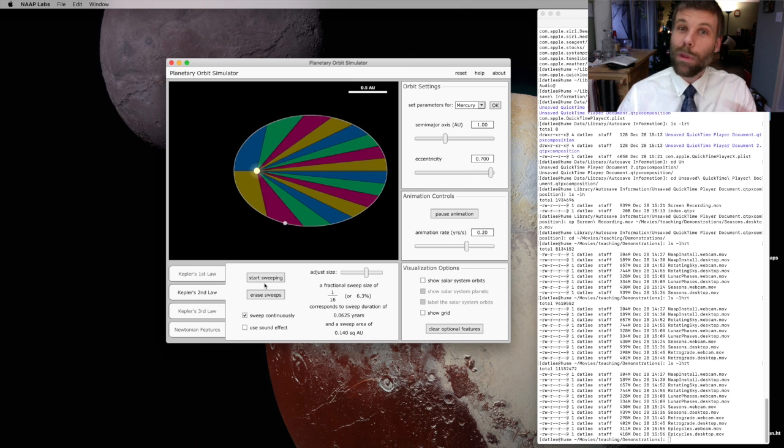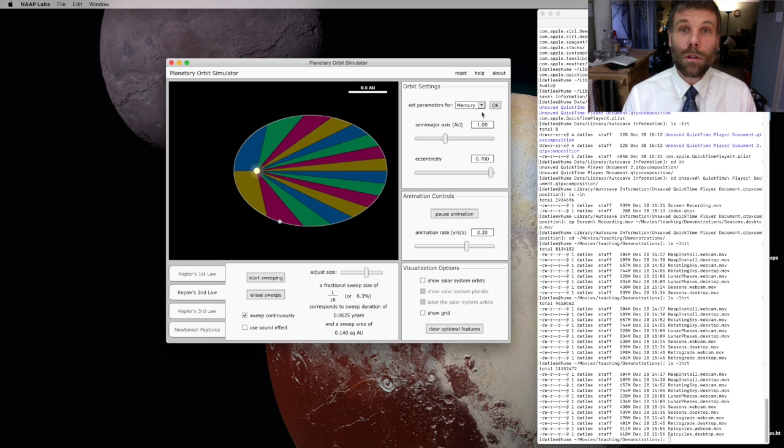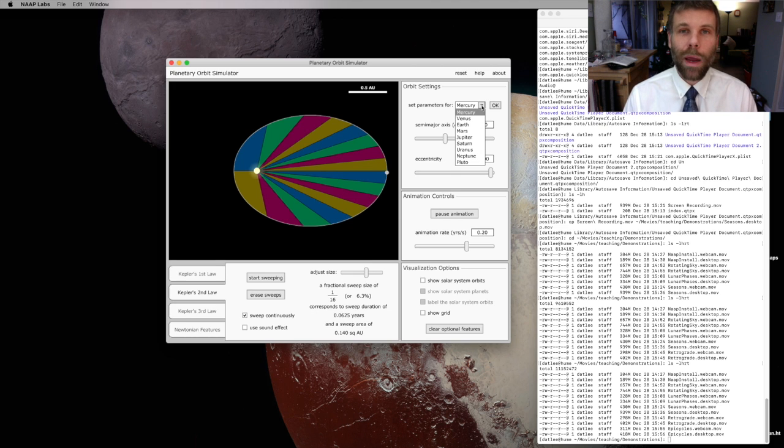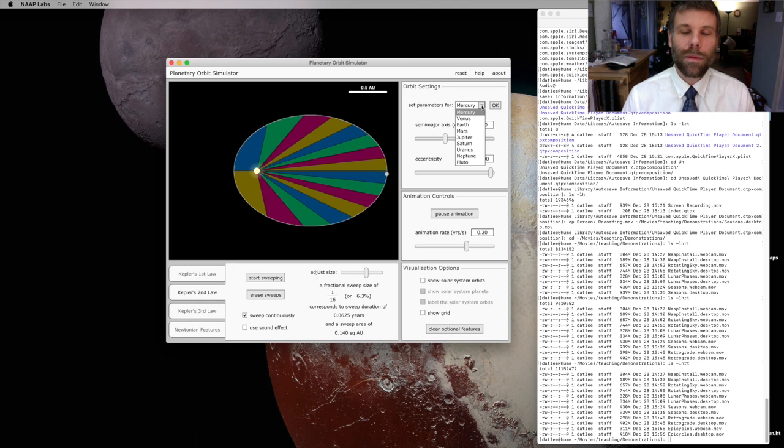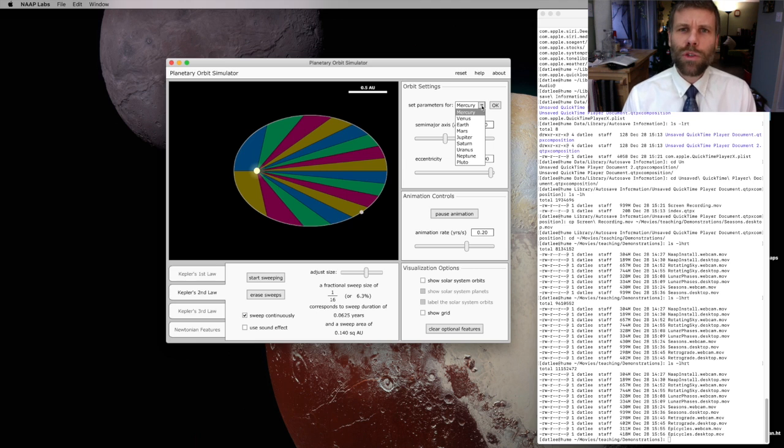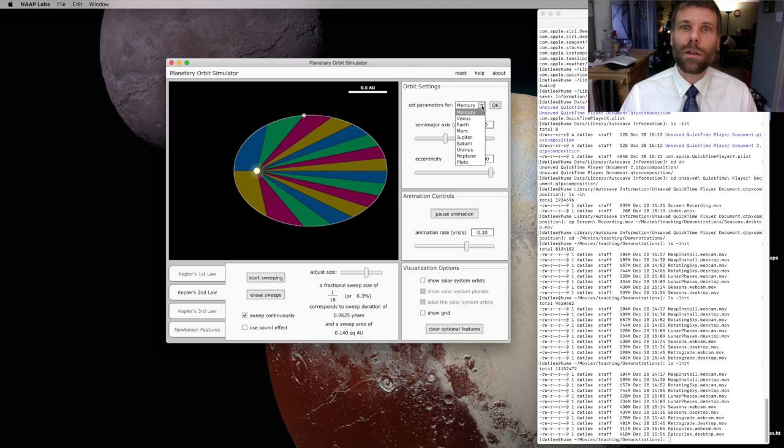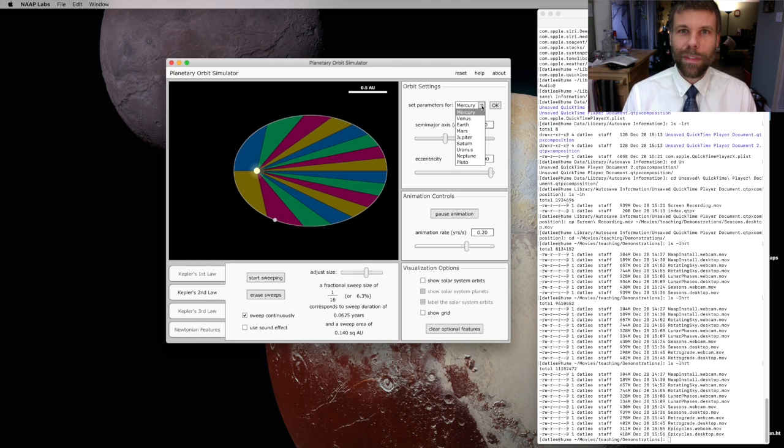Play around with the eccentricity. Maybe even use the presets to look at the orbits of different planets. Compare Mercury and the Earth and see how their orbits are similar to and different from one another. Mess around with this simulator. Try and develop some intuition for what these different laws are telling you about planetary behavior and what it means for a planet to obey Kepler's laws. Have fun, and I'll see you in class.